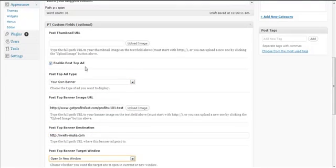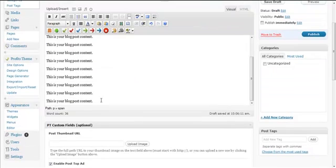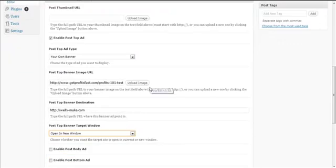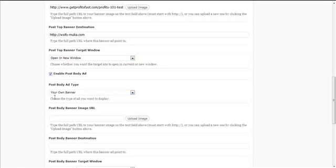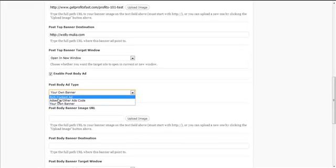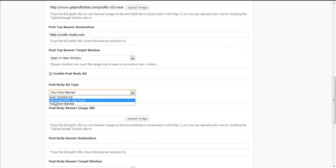So that's the Post Top Ad, just before your blog post content. Then I'm going to click to activate the Post Body Ad, and a drop-down will show up again. You choose whether you want to insert the rich content ad, your AdSense code, or your own banner.